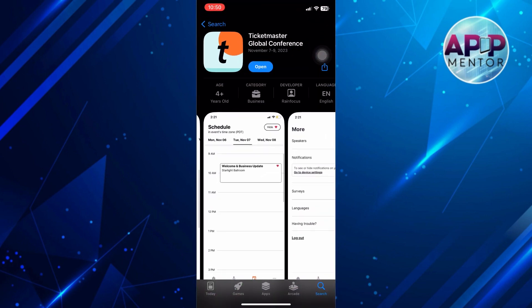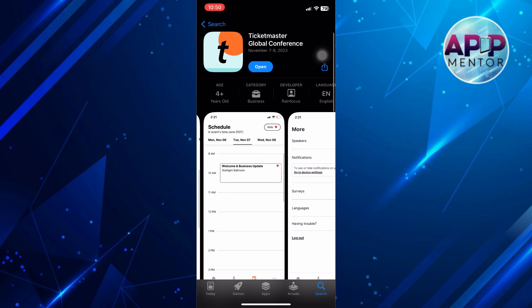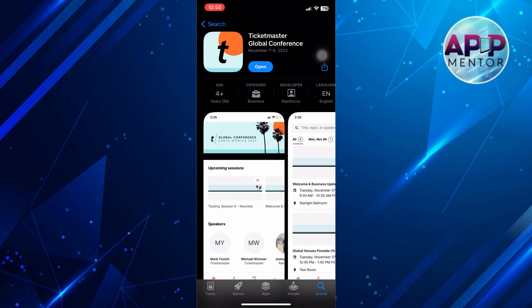Open the App Store for iOS users or Google Play Store for Android users. Search for Ticketmaster in the store by typing it in the search box on top. If an update is available, tap on Update to install the latest version. Restart the app after updating to see if the issue is resolved.